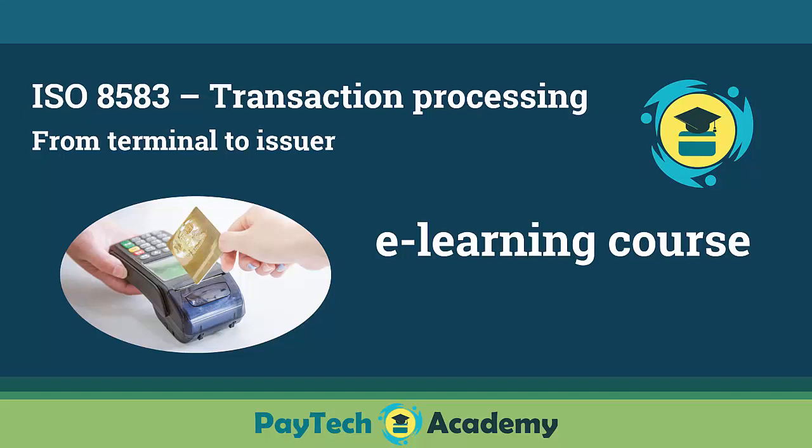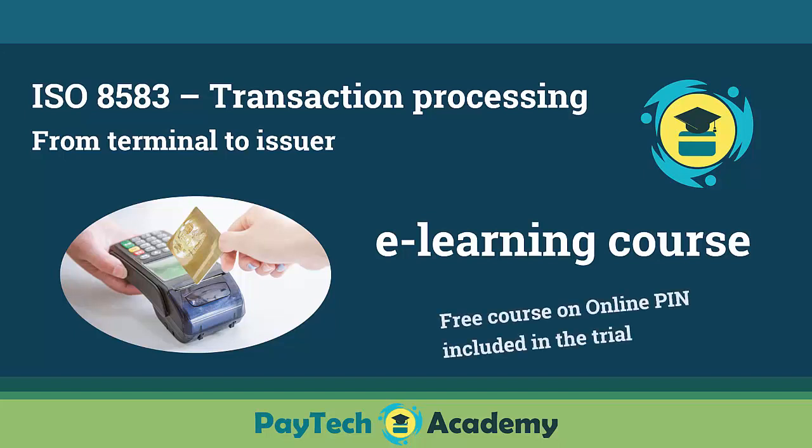Welcome to this quick presentation video of our course on ISO 8583 and transaction processing. Before we begin, just know that there is a free course on online PIN included in the free trial, so don't hesitate to sign up for it.